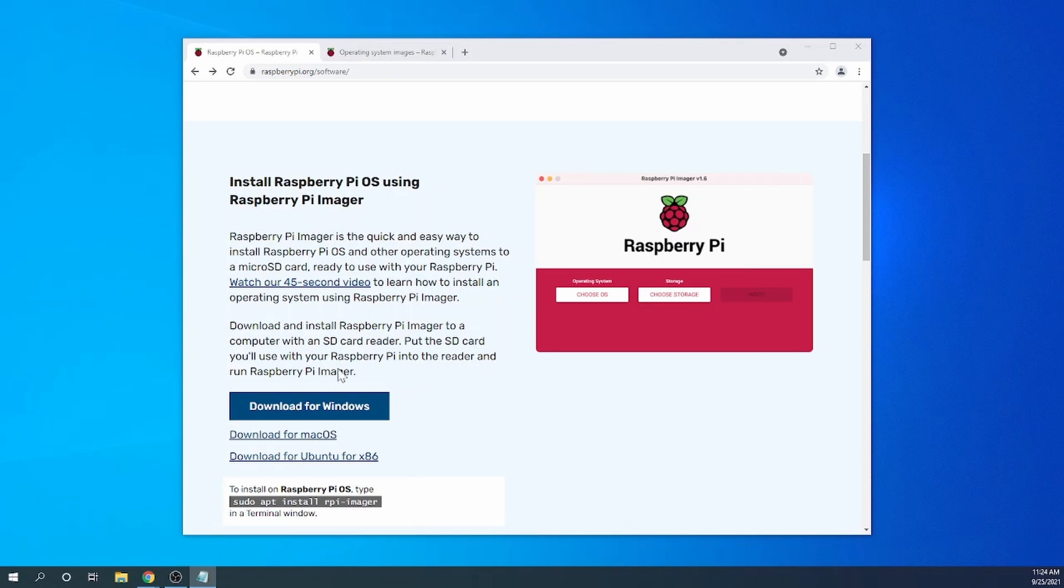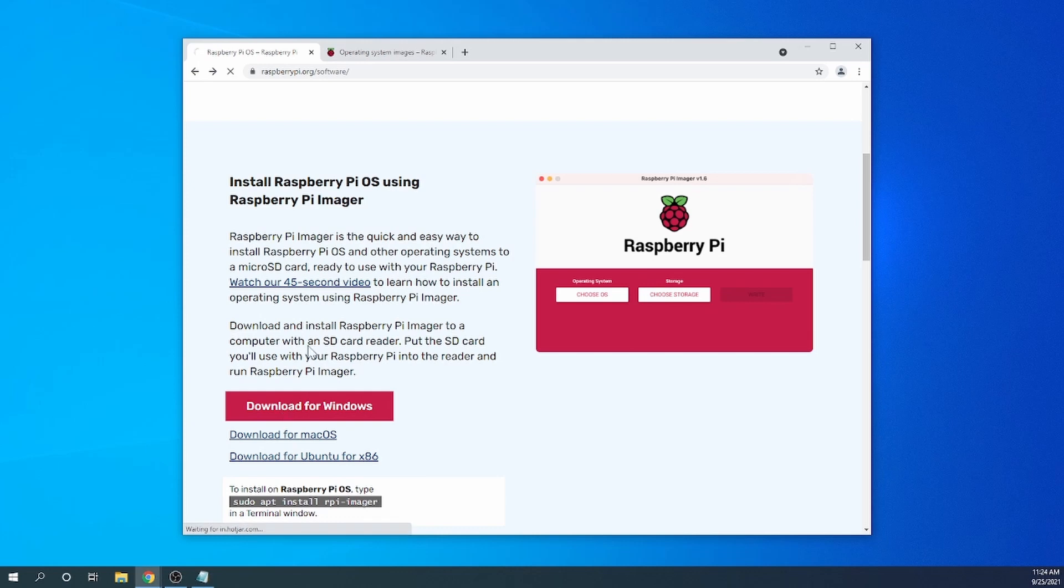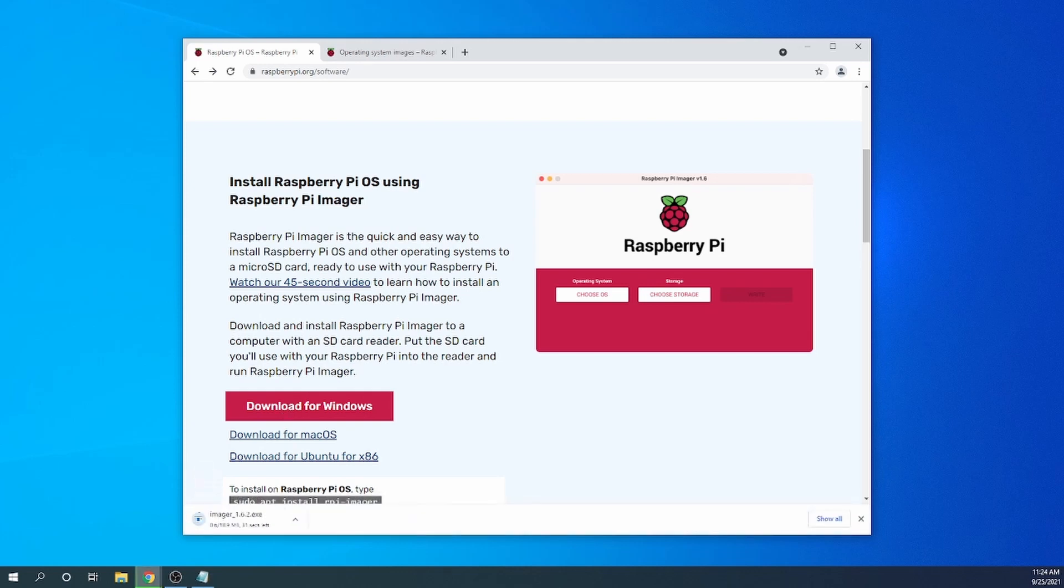So to start off, we'll have to image an SD card. We use the Raspberry Pi software for that. It's called Raspberry Pi Imager and you can get it at raspberrypi.org/software. I have it open here. Just click download for Windows and it'll download it for you.